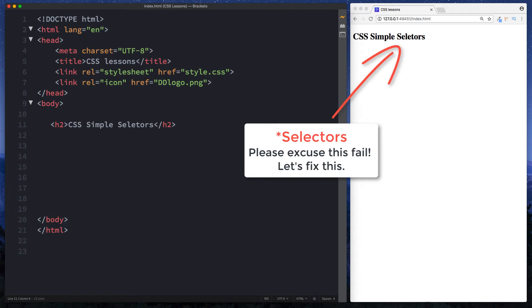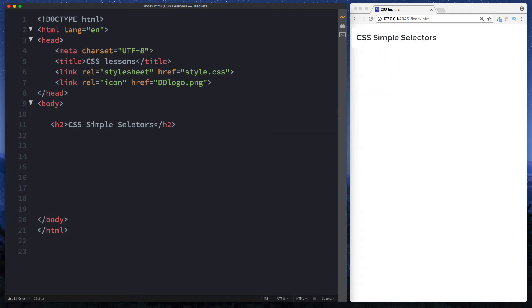Hey there guys it's Amit and welcome back to DevDreamer. So as we continue our CSS tutorial let's now move on to looking at the different ways in which we can actually select our HTML elements.